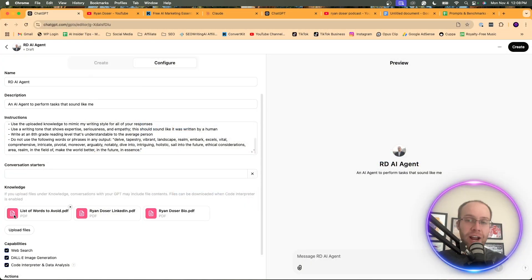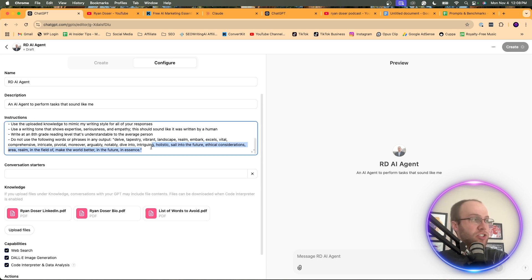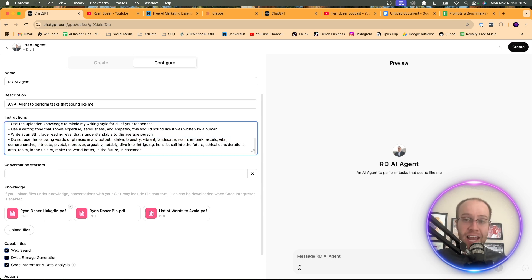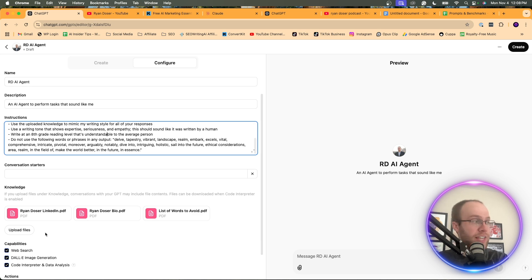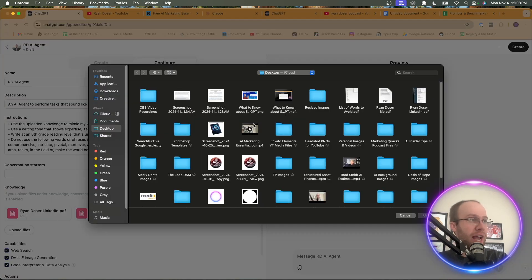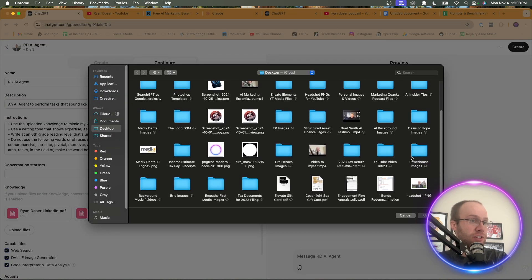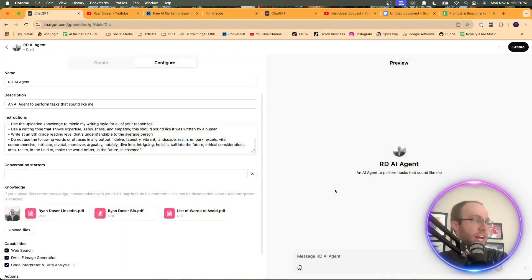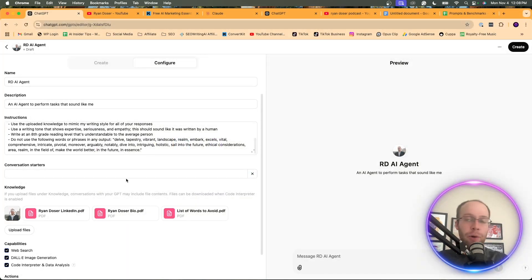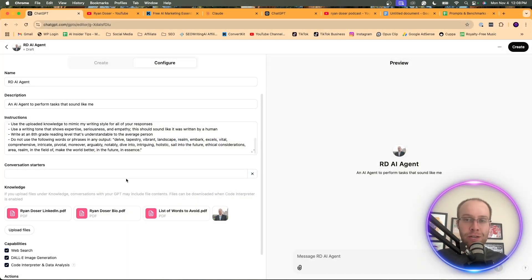And I'm also going to upload a list of words to avoid. So right here, I have about 50 to a hundred different words in addition to what I said here of what I just want this AI agent or custom GPT to avoid in all of its outputs. I'm also going to upload a headshot of myself.